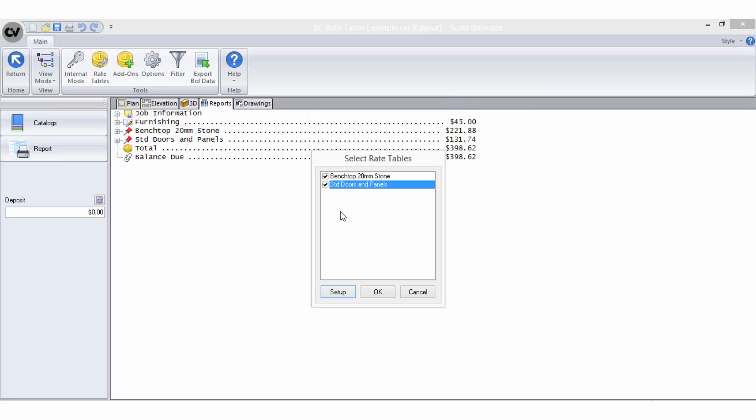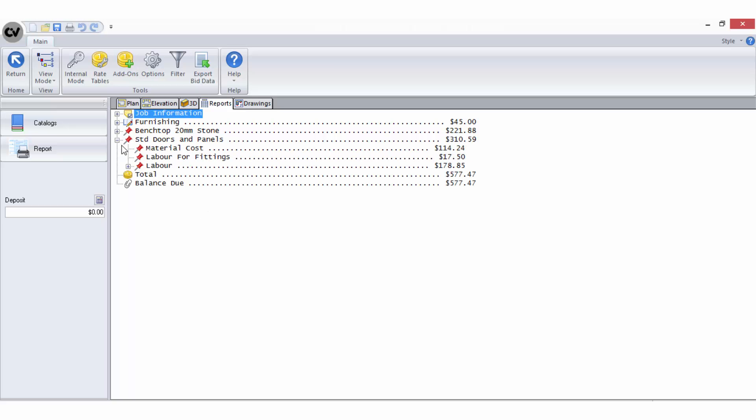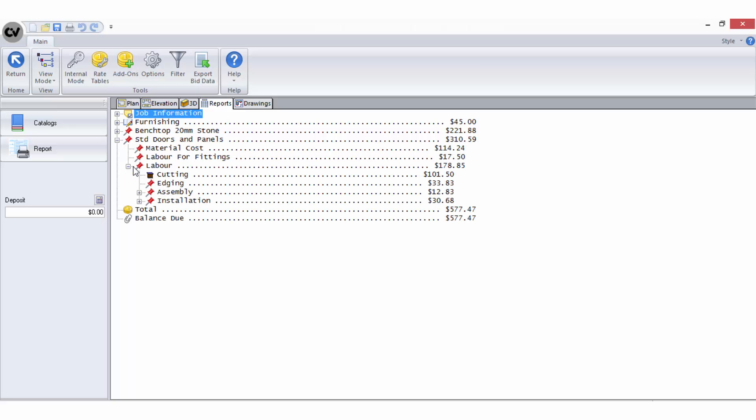After closing the rate table setup and ensuring the rate table is still selected in the list, when I expand the bid breakdown for the standard doors rate table, I can see the newly added labour values coming through.